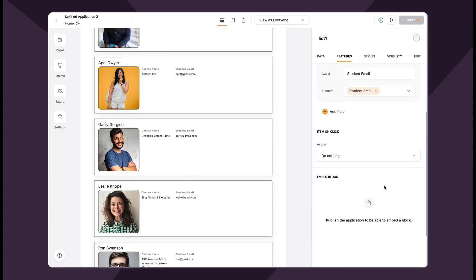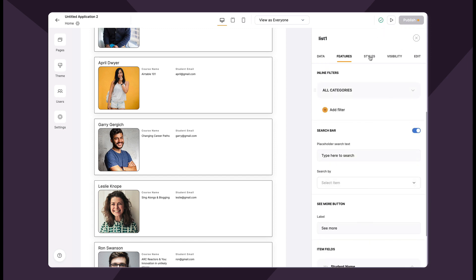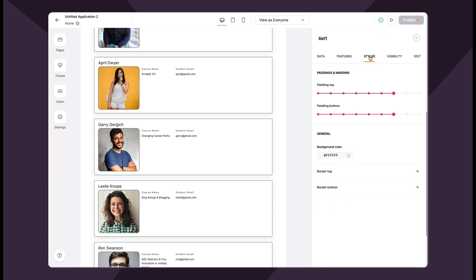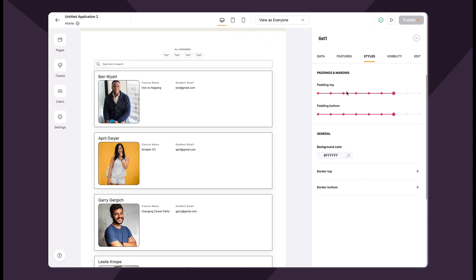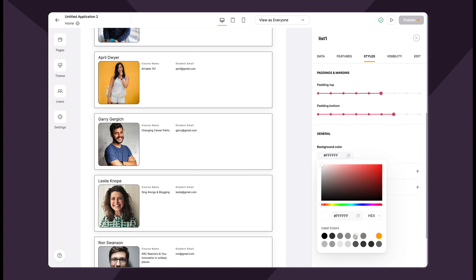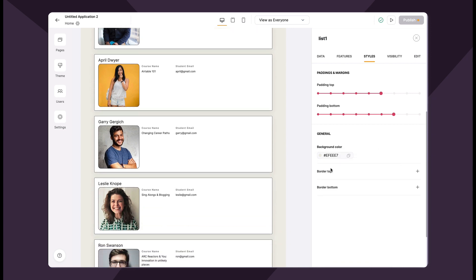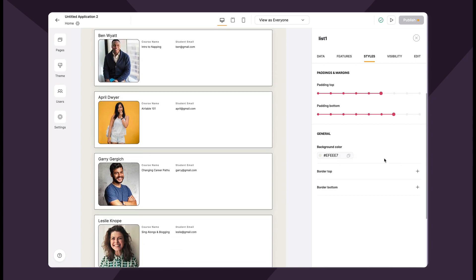At the bottom of the features tab you'll see the embed block. I haven't published my app yet so I can't embed anything yet, but once you publish you'll see it there. In the next tab we have styles — your general styles for this block. I can change the padding and the background color. You can also change border top and border bottom in this section.